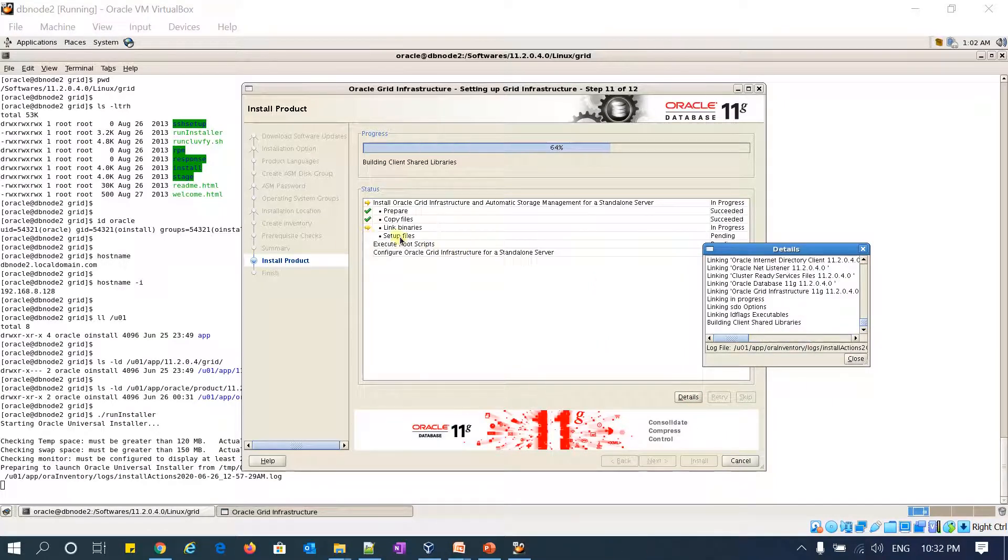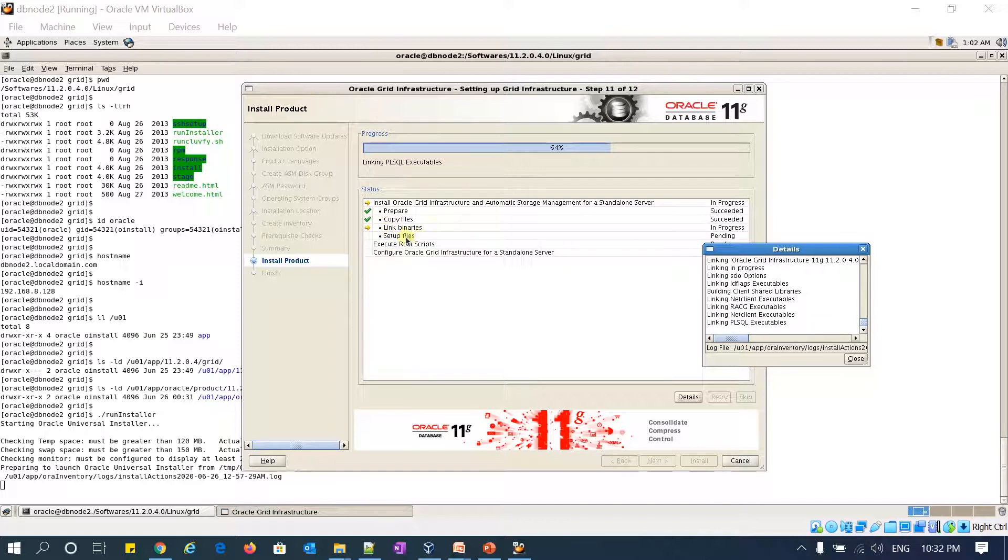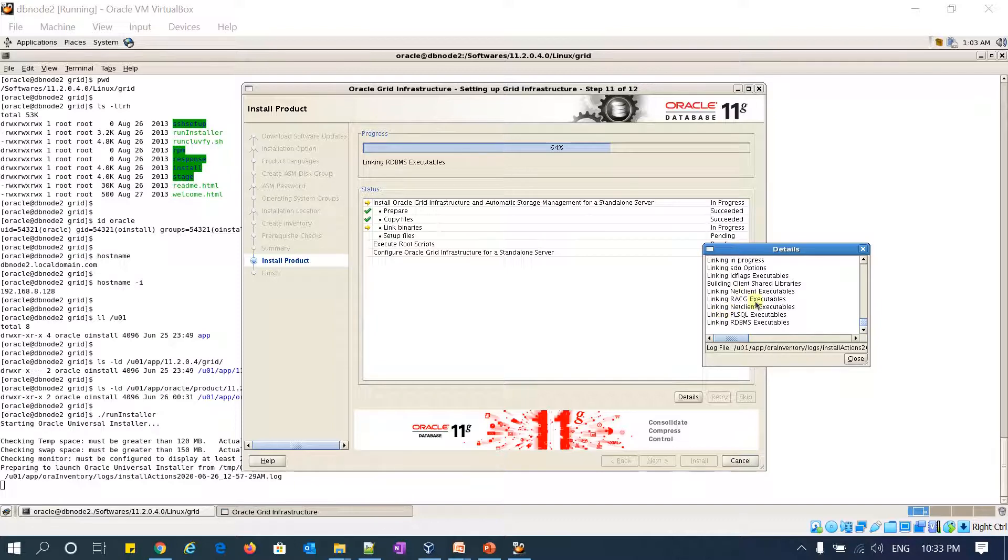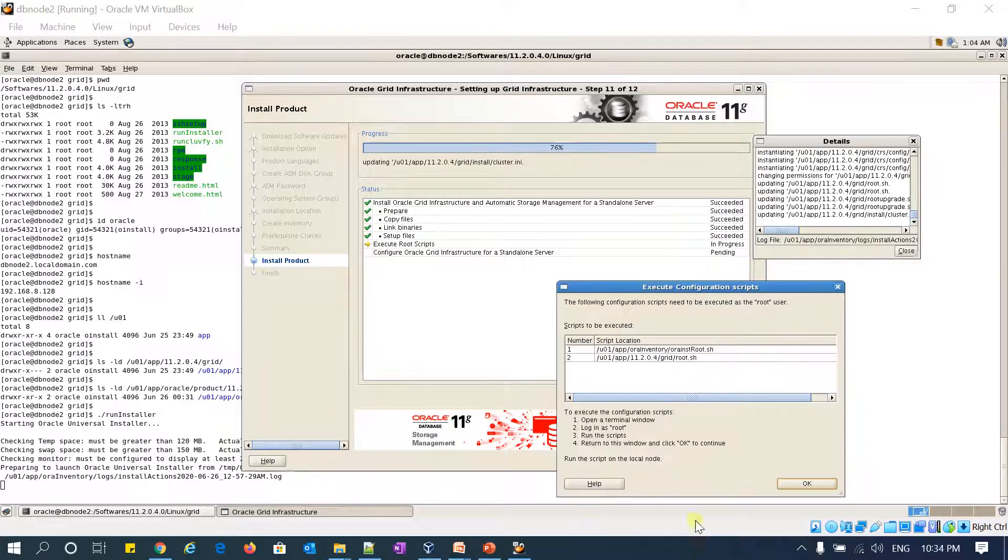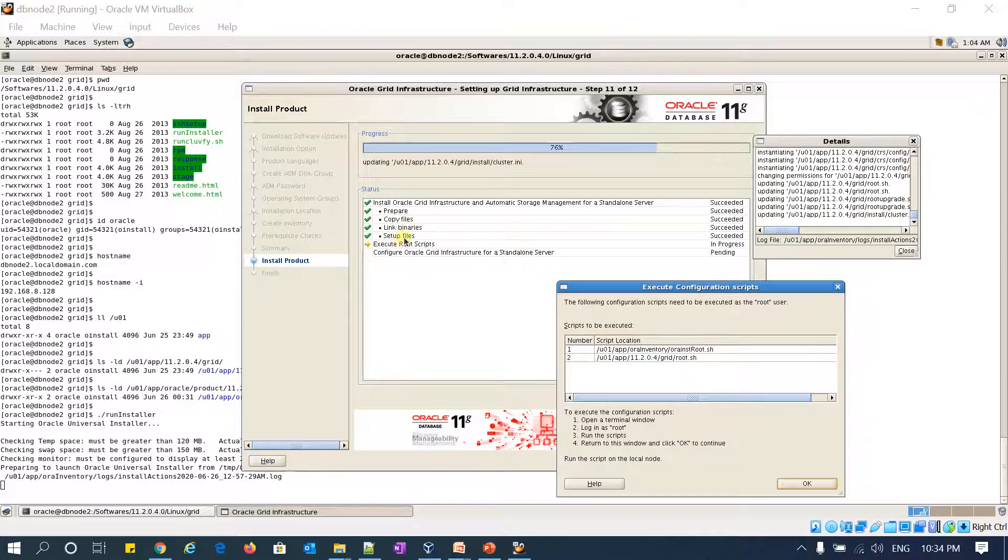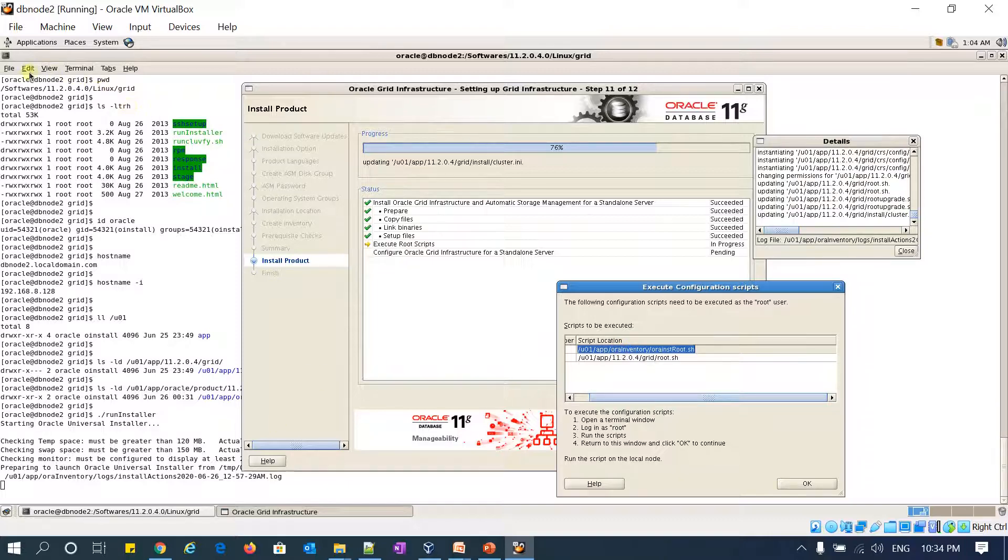The copying is completed and now the linking binaries is in progress. You can see this—it is linking all these binaries. OK, the linking binaries is done and setting up files are done. Now I got the root.sh script. I'm going to run it now.